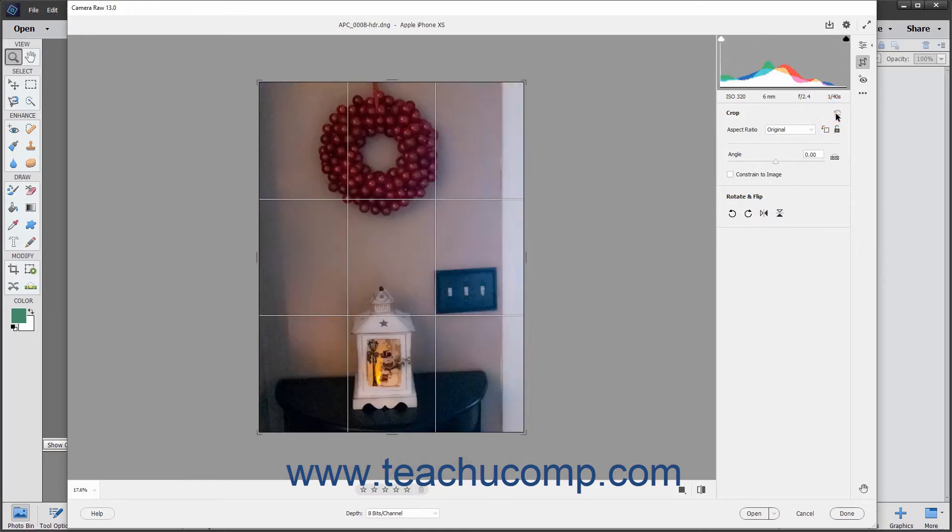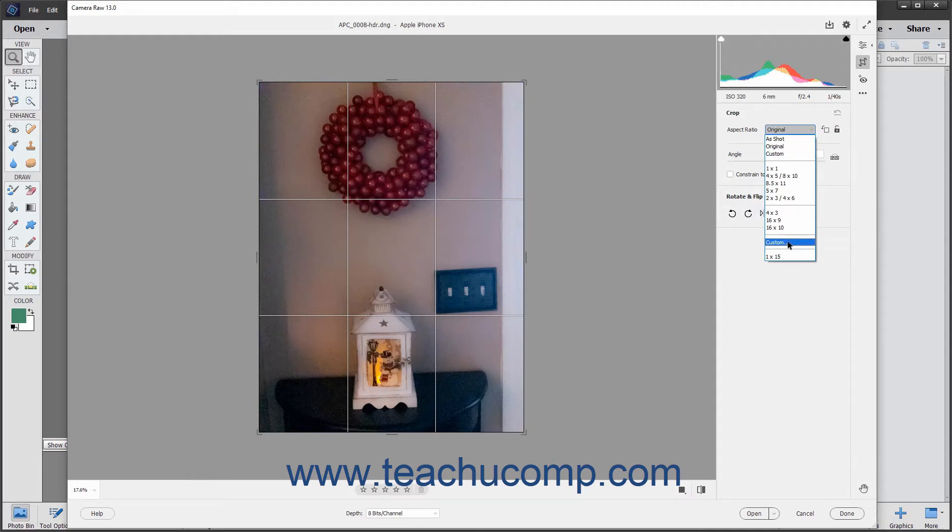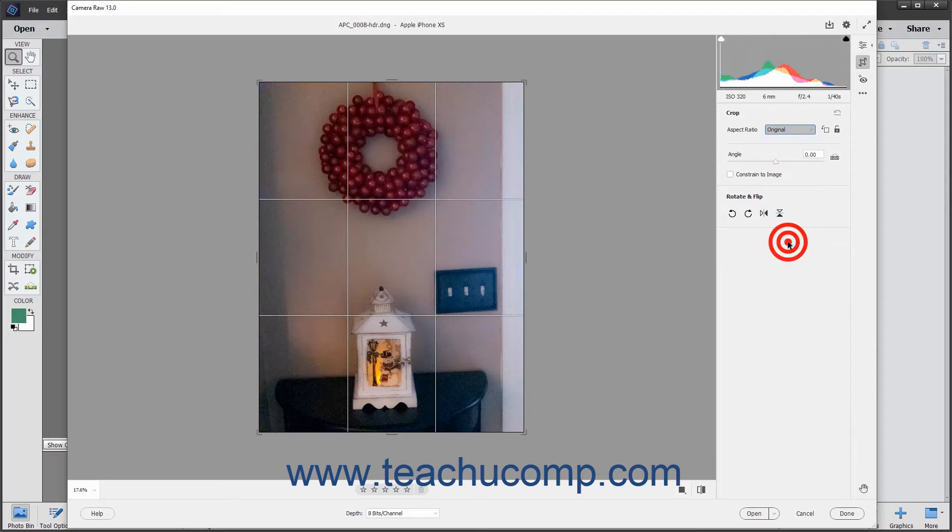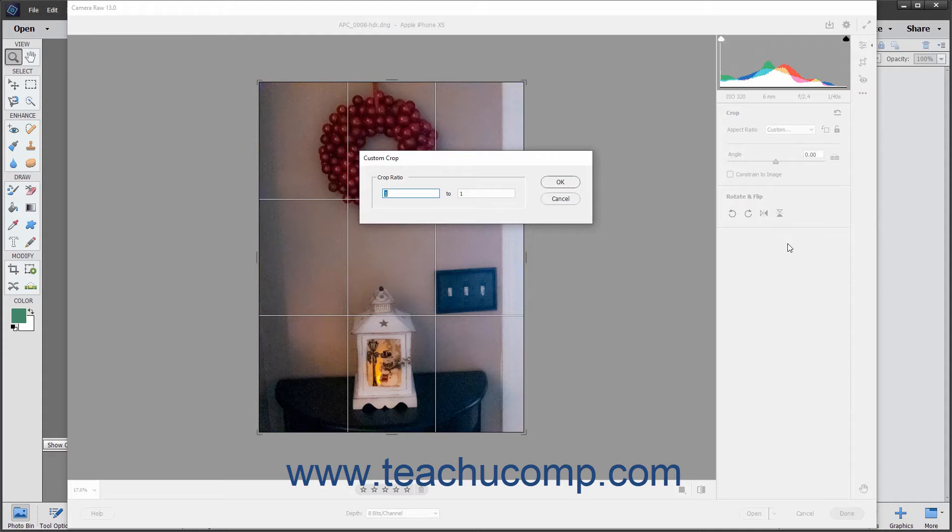Alternatively, to crop the image to a specific ratio, select the desired numeric ratio from the aspect ratio dropdown. To specify a custom numeric ratio, select the Custom command followed by the ellipsis mark, NOT the Custom command NOT followed by the ellipsis mark, from the dropdown to open the Custom Crop dialog box. Then enter the crop ratio to use in this dialog box and click the OK button.